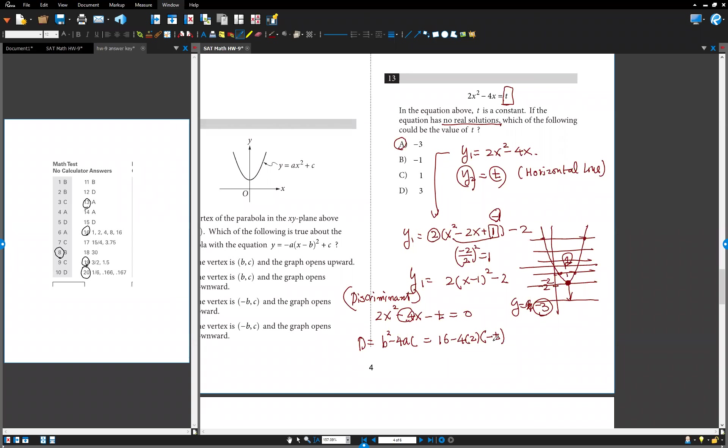No solution means imaginary. If this number is less than zero, there are no solutions. Try this one. Negative 8 minus t is positive 8t less than zero. 8t must be less than negative 16. And divided by 8, t is less than negative 2.